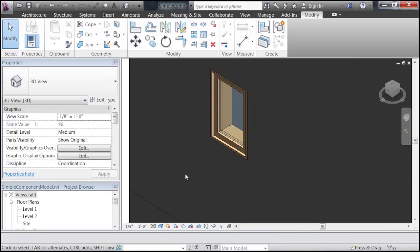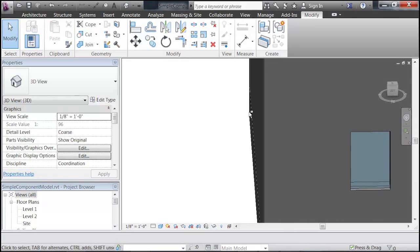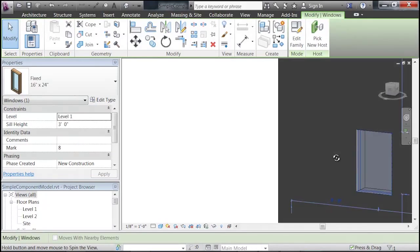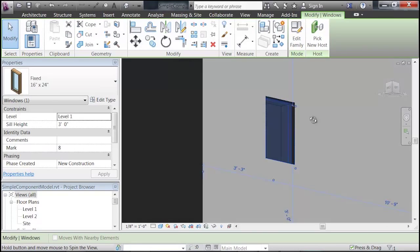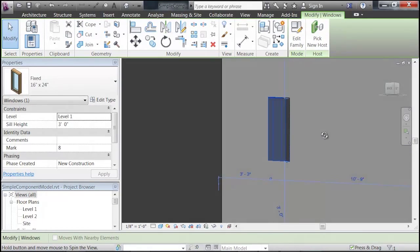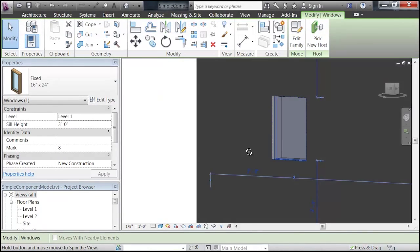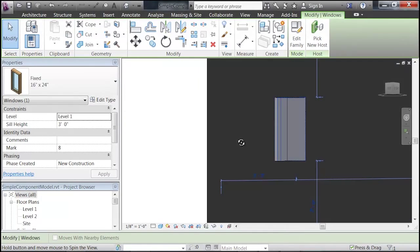So, if we change our detail setting back to coarse, we should see that all we have is a simplified window that's just a box. And this is perfect for simulation.